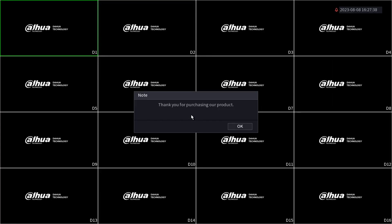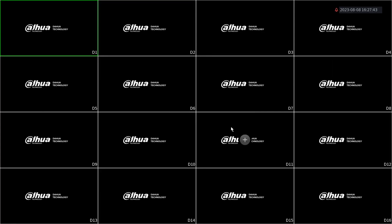And now the initial setup for your Dahua NVR is complete. That's it. How to do the initial setup on a Dahua NVR.